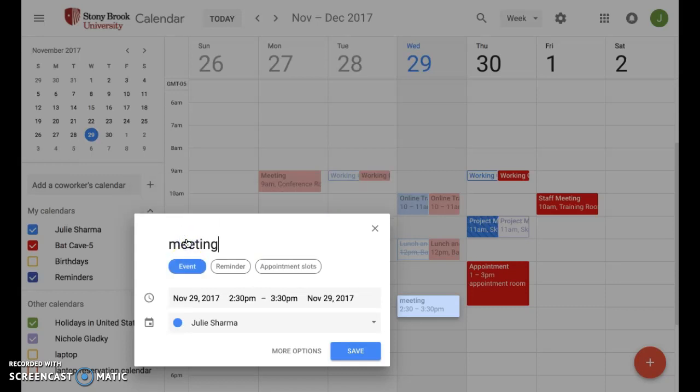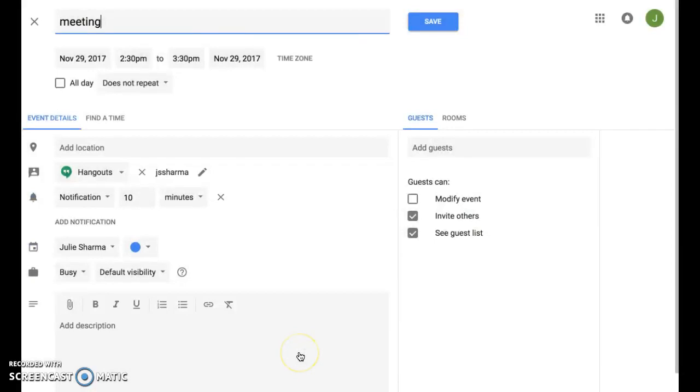If you want to add guests or other information, click on more options and you'll see the full event editor.